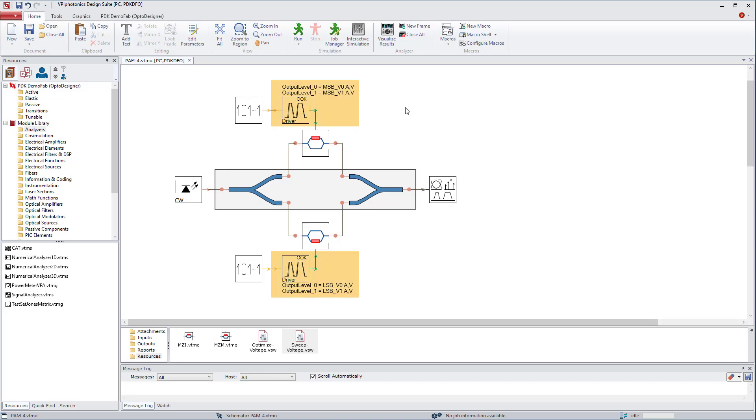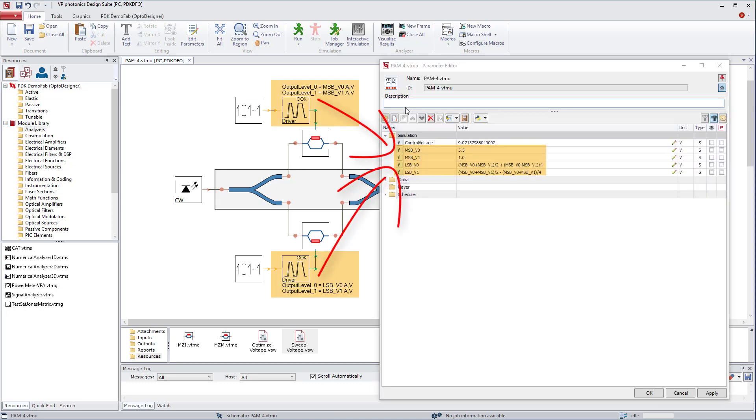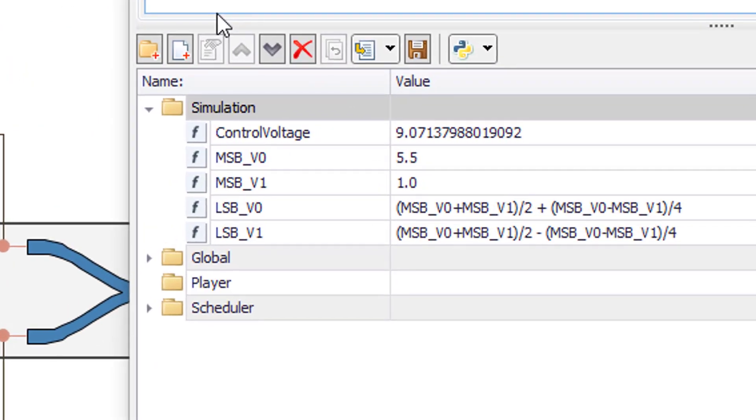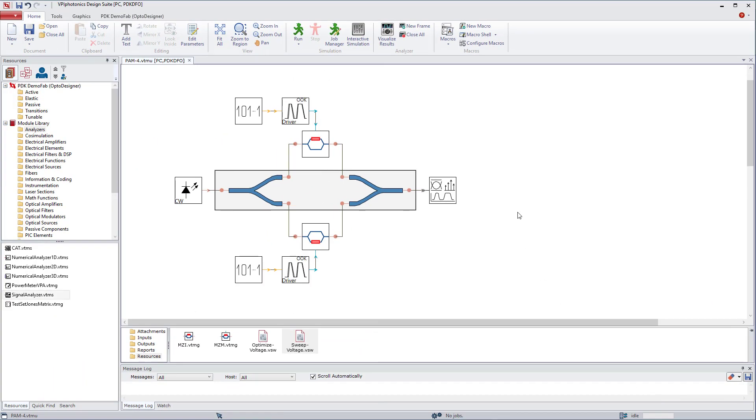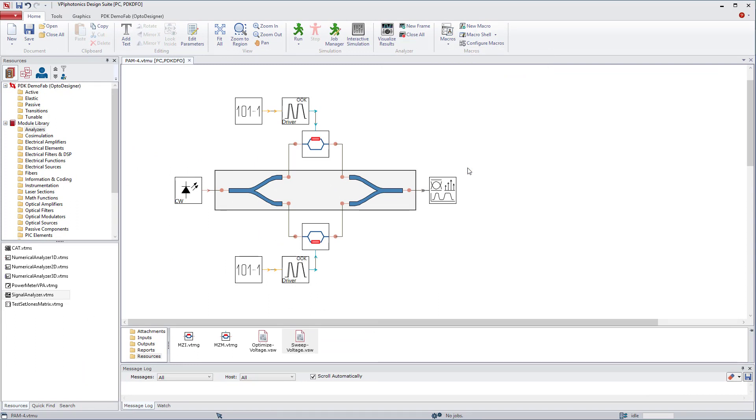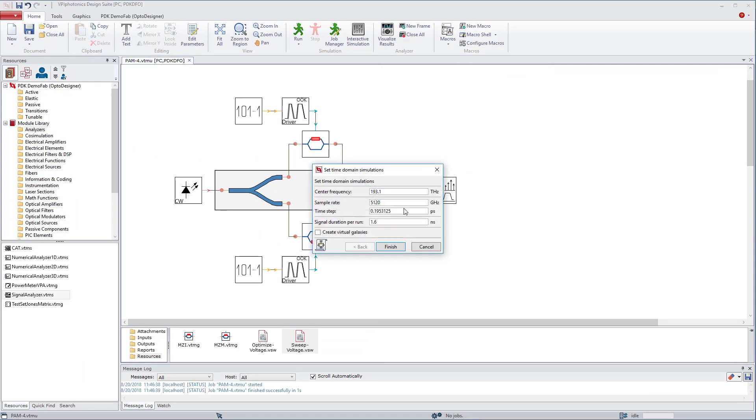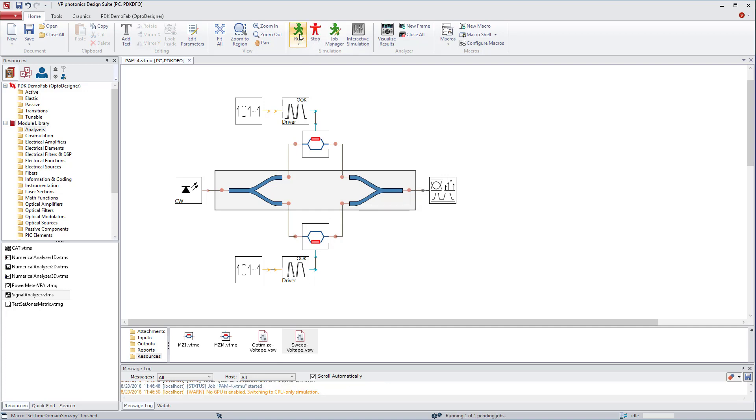Now we need to set the parameters of code driver OOK properly. Now we are setting up the time domain simulation via macros and running the simulation. We are now advancing to the state that we need to achieve.